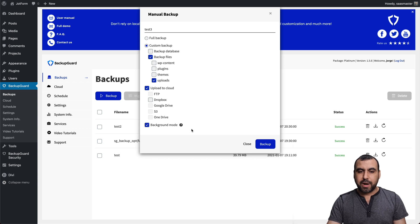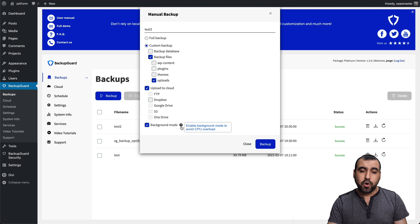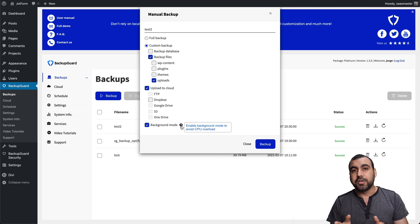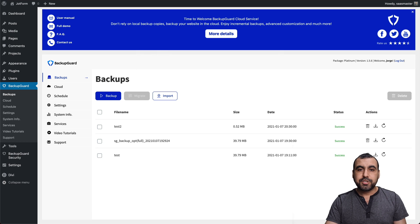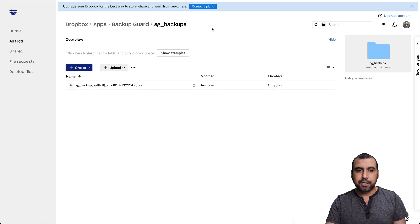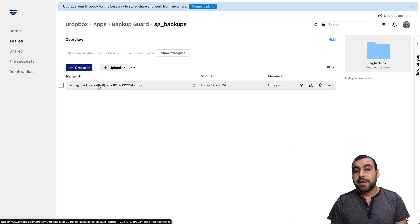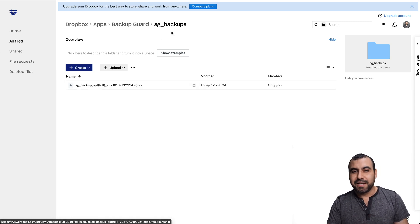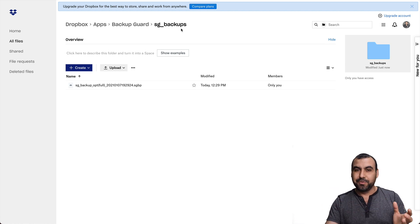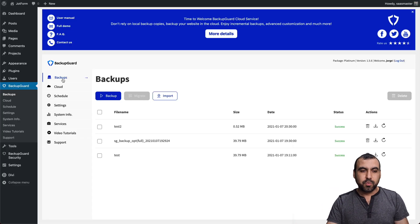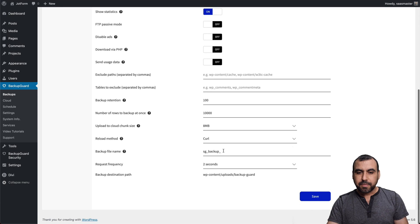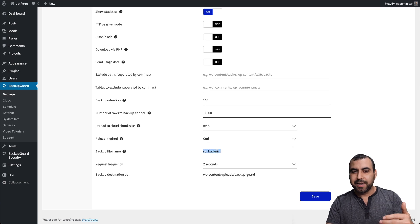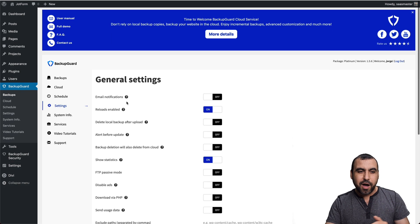And there's also the background mode right there, which is enable background mode to avoid CPU overload. So basically, if you're on a shared hosting and your site is really big, use that. Let me show you how that backup looks. This is my Dropbox and this is one of the files that I have uploaded. I really recommend that you set up the name for it because then you won't remember which backup belongs to which one. So those would be in the settings right here, the bottom, and this is the backup file name. So set it to what your site is named so you don't forget it later on.